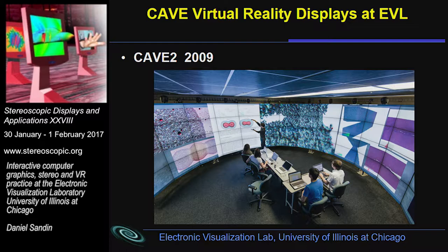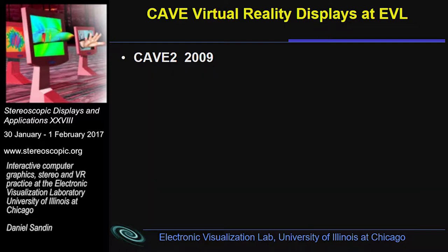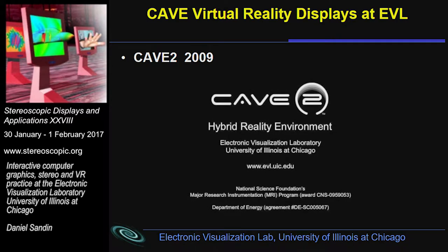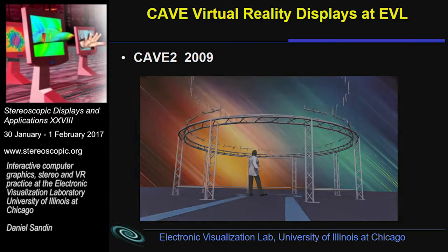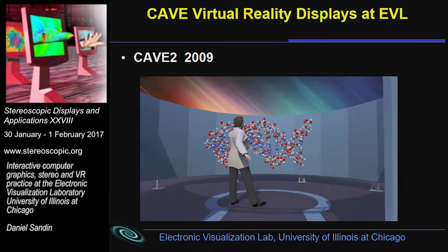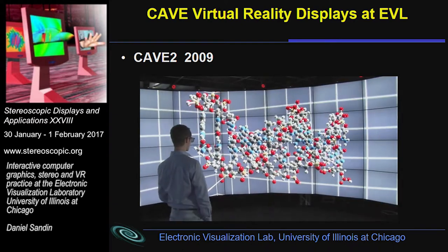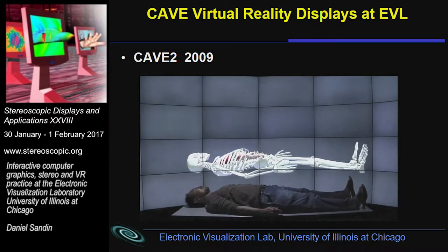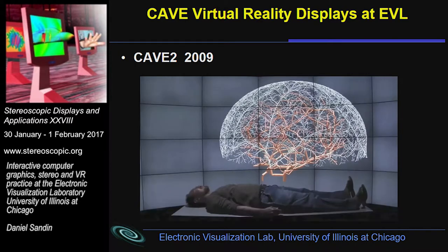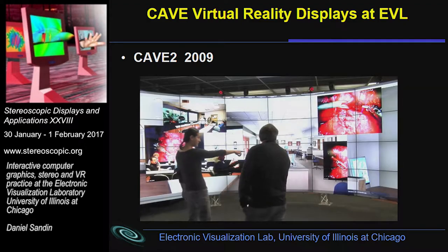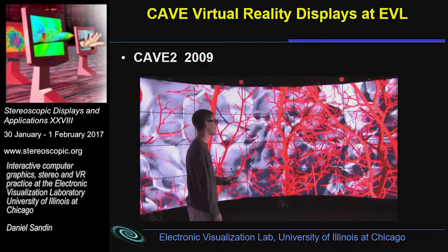In 2009, we developed our second cave called Cave 2. One of the most important things about this cave is that it's really got a lot of room on its screens. It's a full 3D VR system, head tracked, very high quality, very high resolution — it operates at roughly 20-20 vision. We have a lot of applications in medical areas and scientific areas, and you can see the way people operate in that environment.